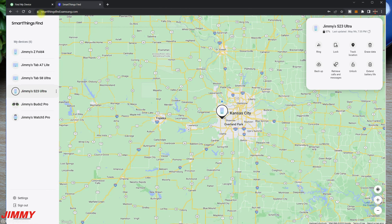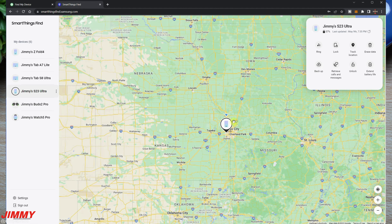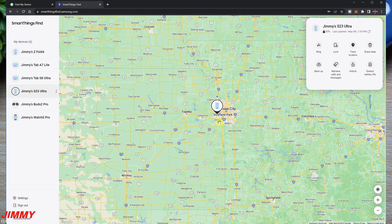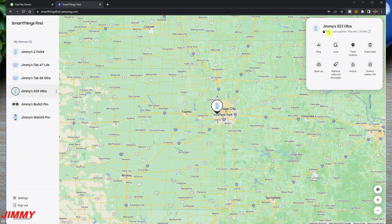Now for Samsung SmartThings Find, go to smartthingsfind.samsung.com and log in with your Samsung account. This gives you a map where you can find exactly where your device is, plus details when you tap on it. You can also see all your other connected devices — Buds 2 Pro, Watch 5 Pro, the A7 Lite, Z Fold 4, S8 Ultra. It shows your battery percentage and when it was last updated, with a refresh button available.